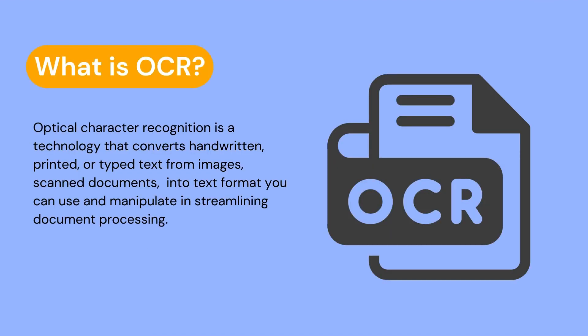But first, what is OCR? OCR is short for optical character recognition. It's a technology that converts handwritten, printed, or even typed text from images, scanned documents, a photo of a document, and even text from a scene in a photo. It converts that into text format that you can use and manipulate in streamlining document processing.